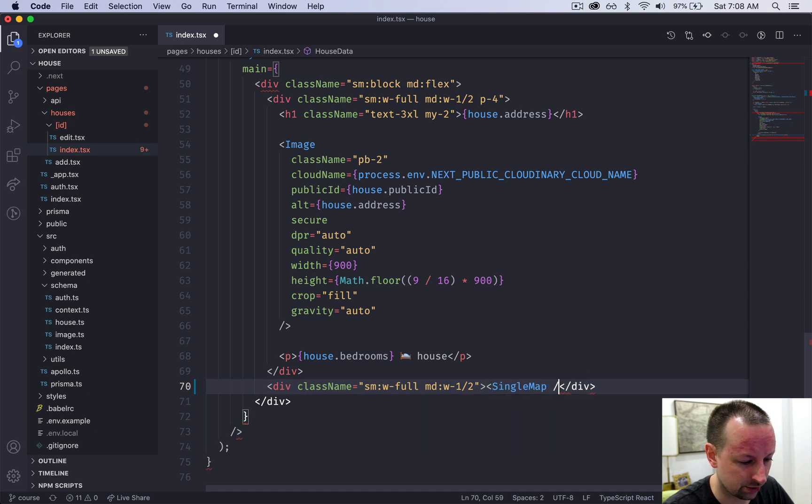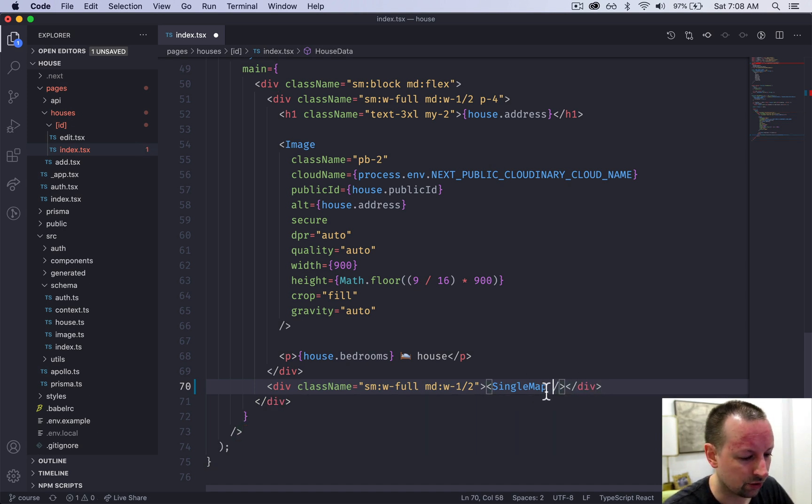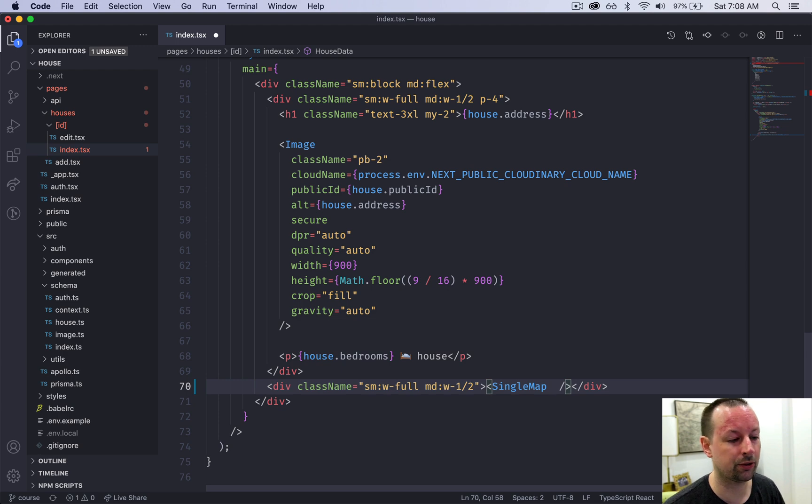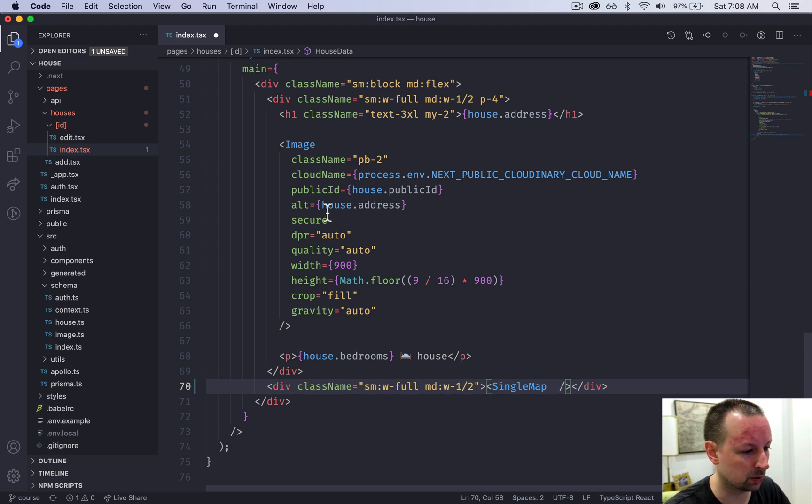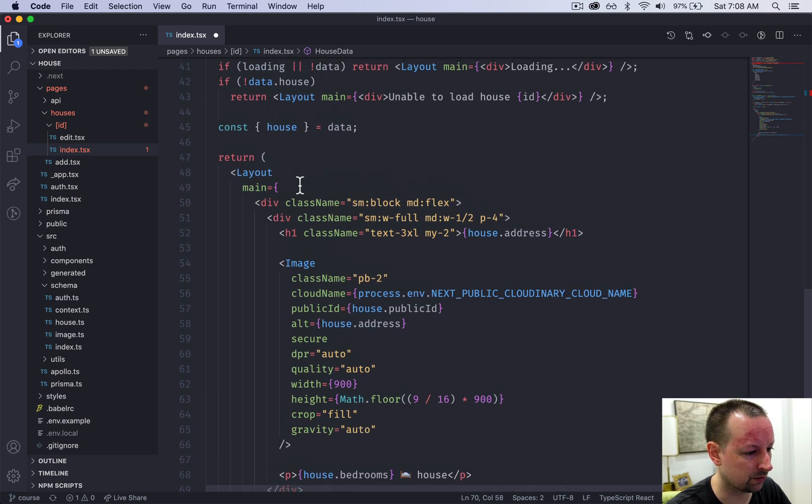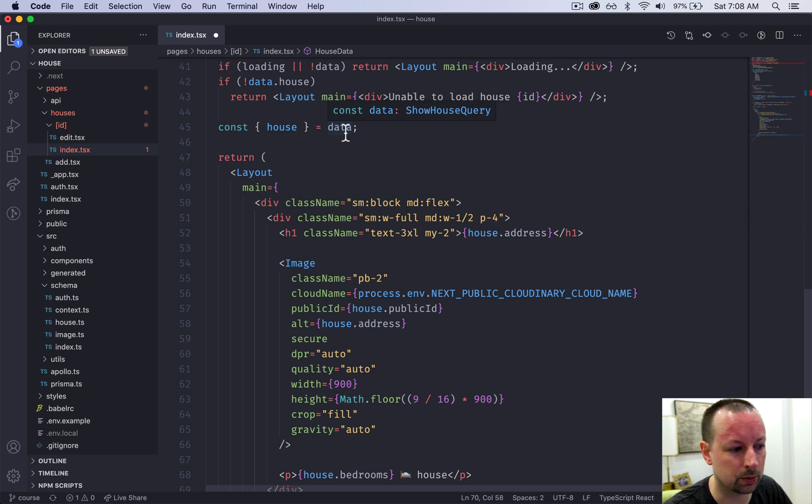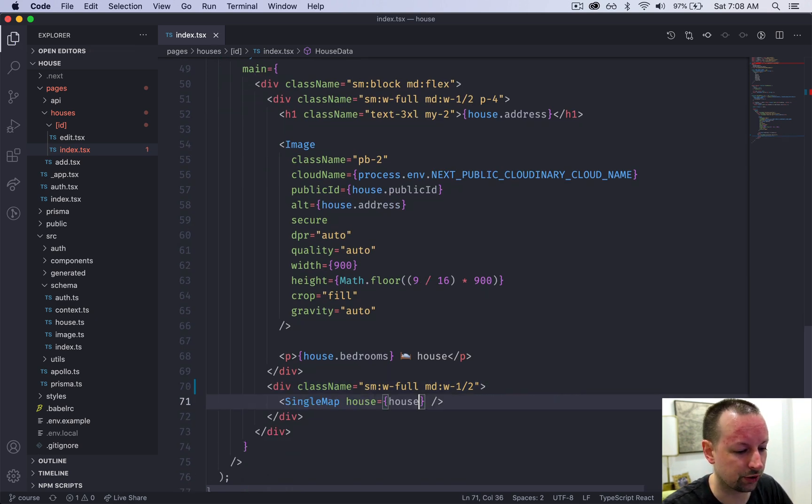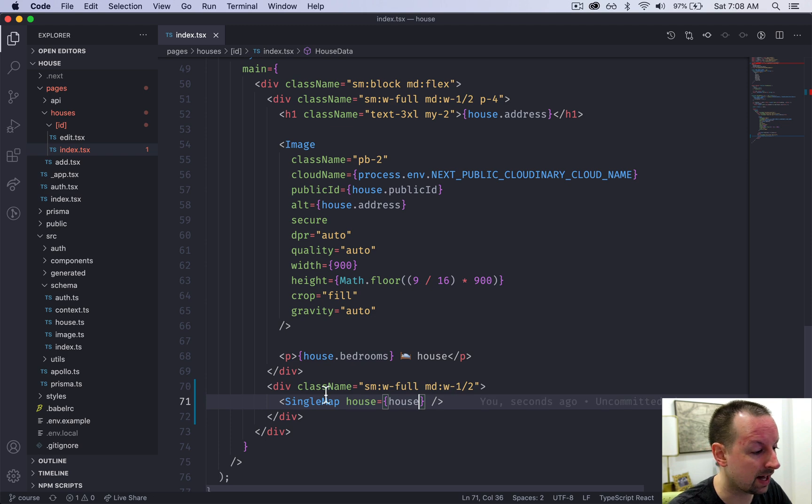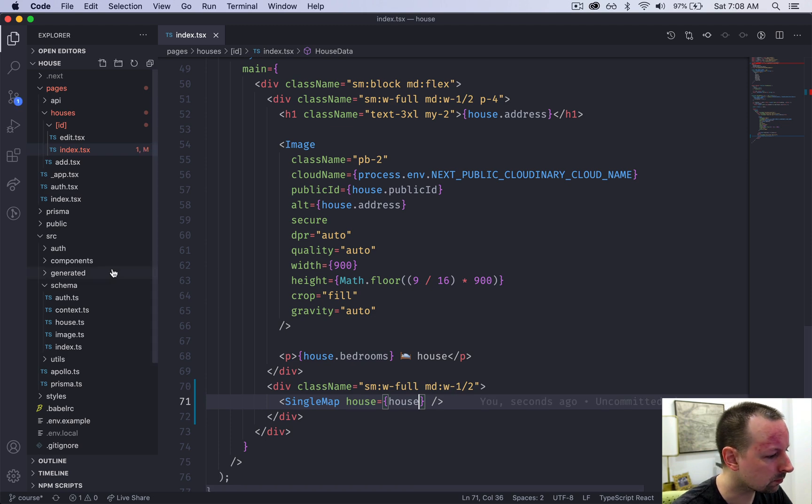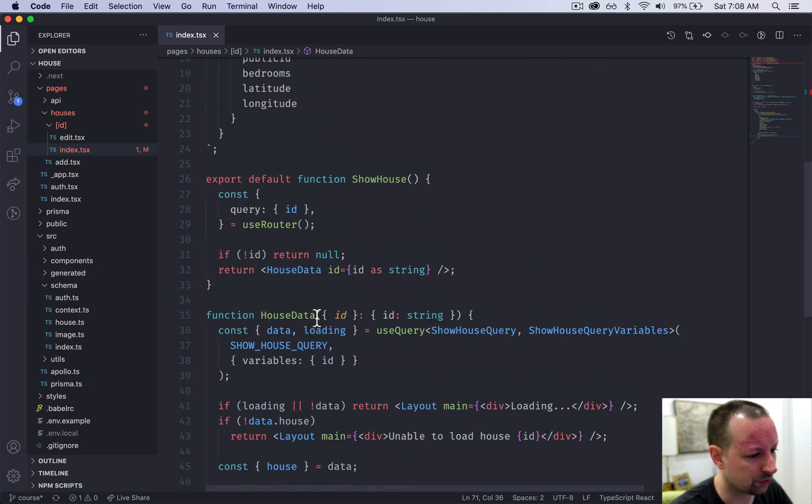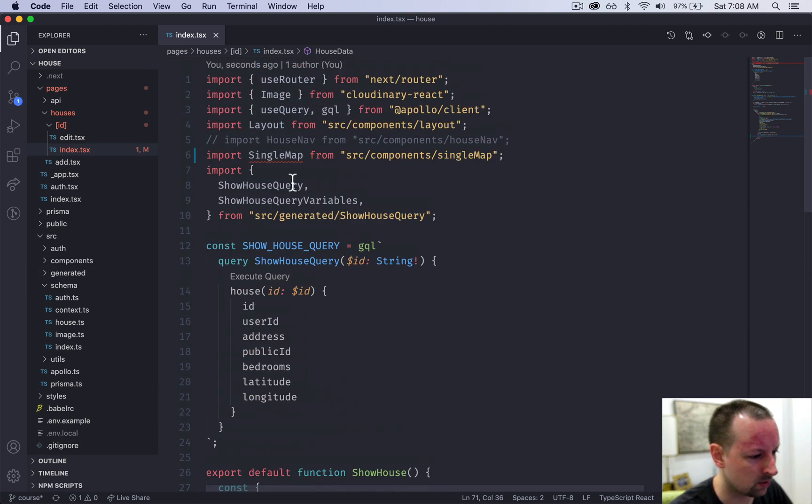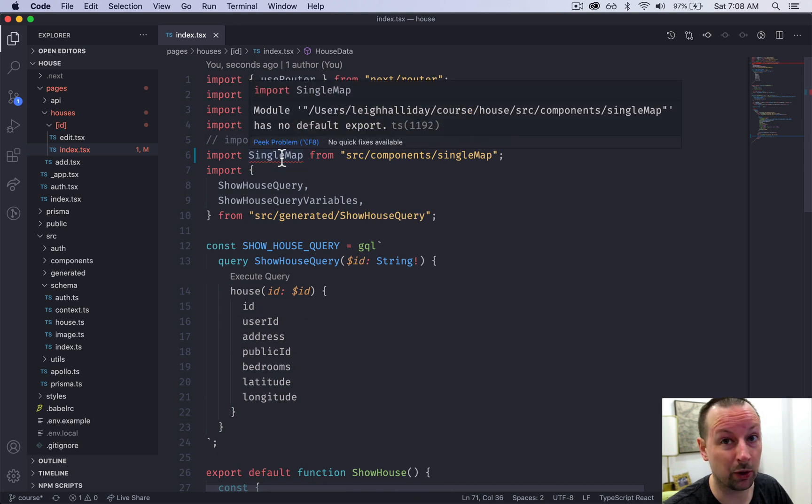This single map is going to need to receive the house, the same house that we've loaded up here into a variable coming from the GraphQL data. So we're going to pass this entire house as a prop to single map. We've got some errors right now because we haven't built this component yet.